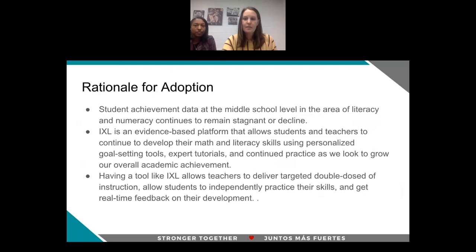Having a tool like iExcel allows teachers to deliver a targeted double-dose of instruction. Students are getting that Tier 1 universal classroom instruction, and because iExcel supports the curricular resources we're already utilizing, teachers are able to go in and personalize and select those skills for students directly connected to what we're doing in the classroom. Students then get that second dose of independent practice to either remediate or accelerate their skills.